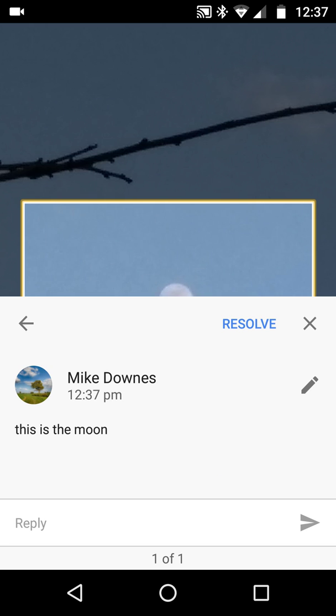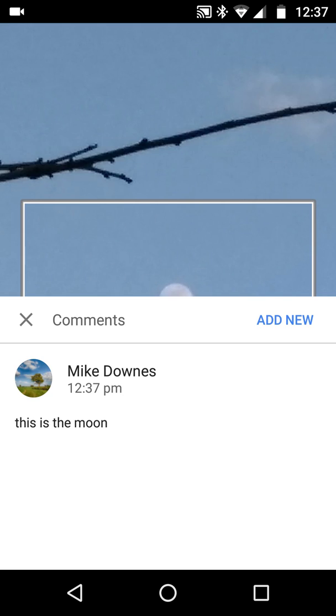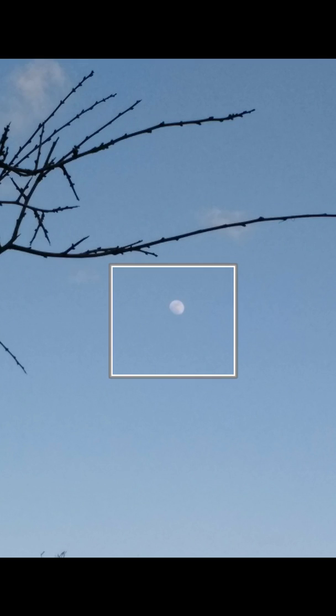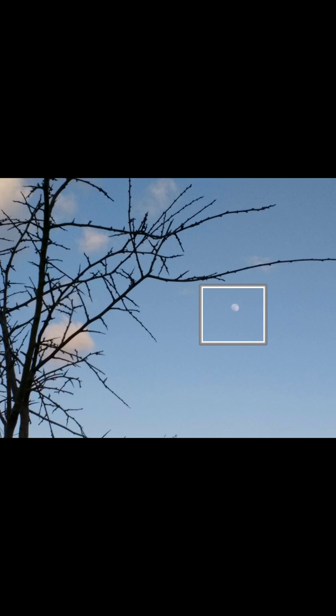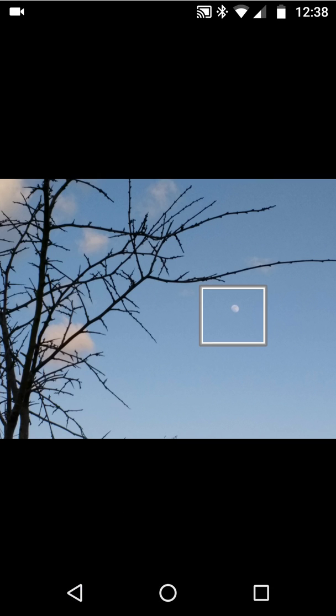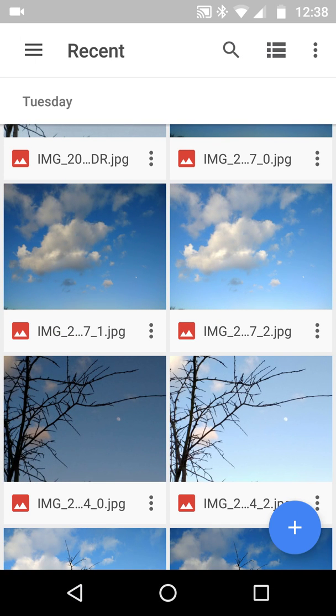You can edit it, reply to it, and of course share it with other people in the normal Google Docs way. I'm quite new to this myself. This is available on desktop as well — let me just go back to this one.